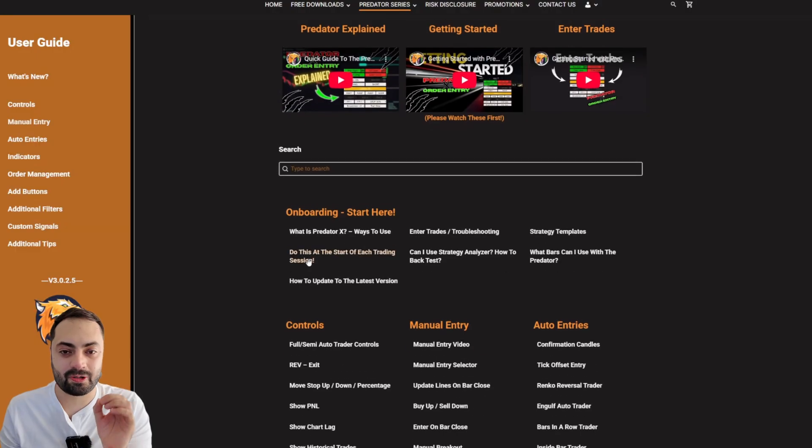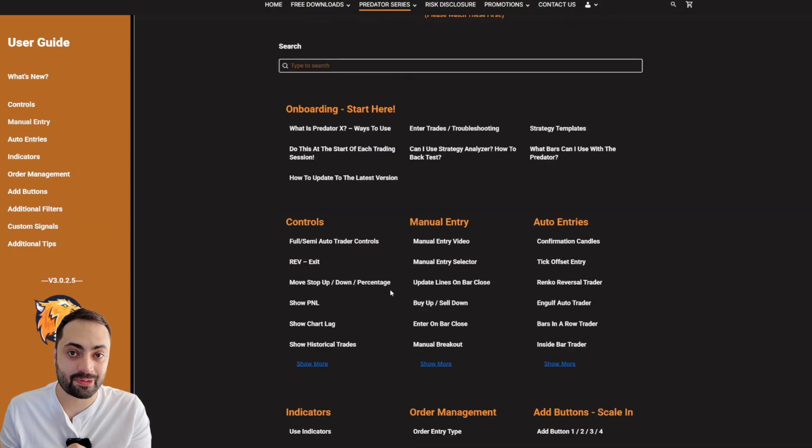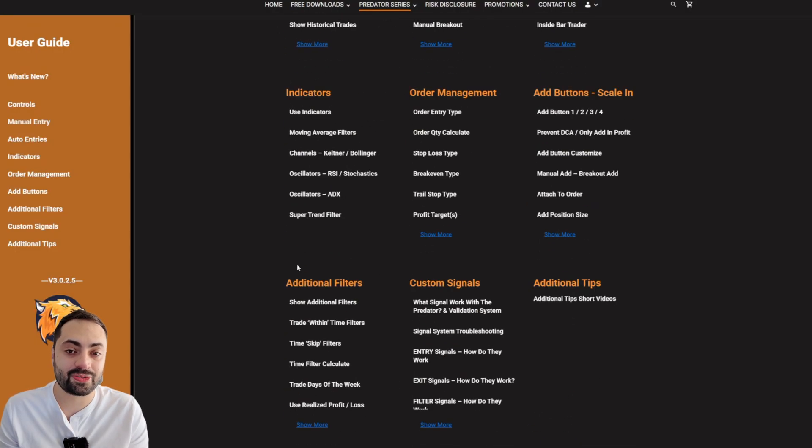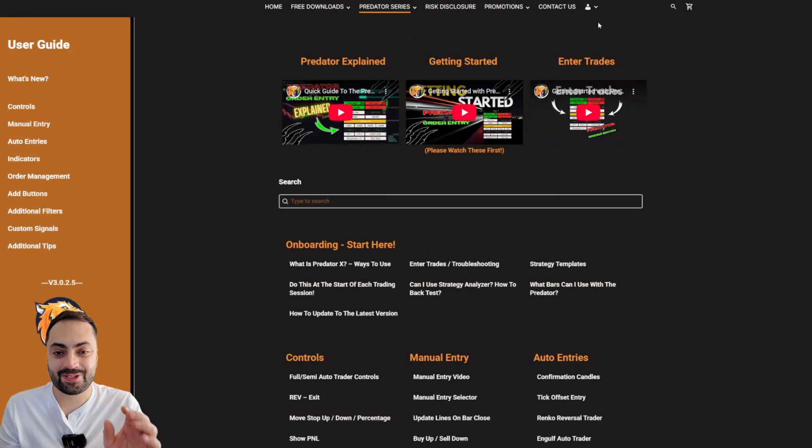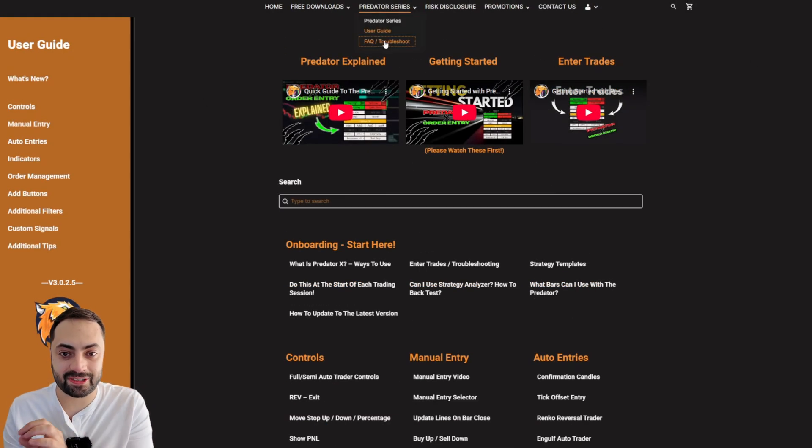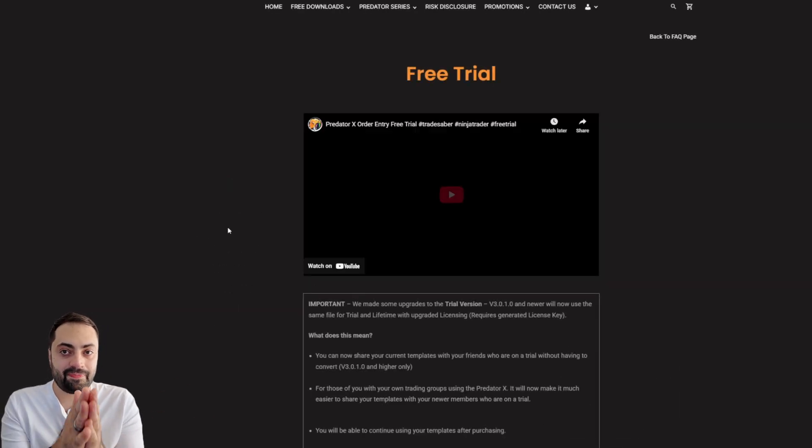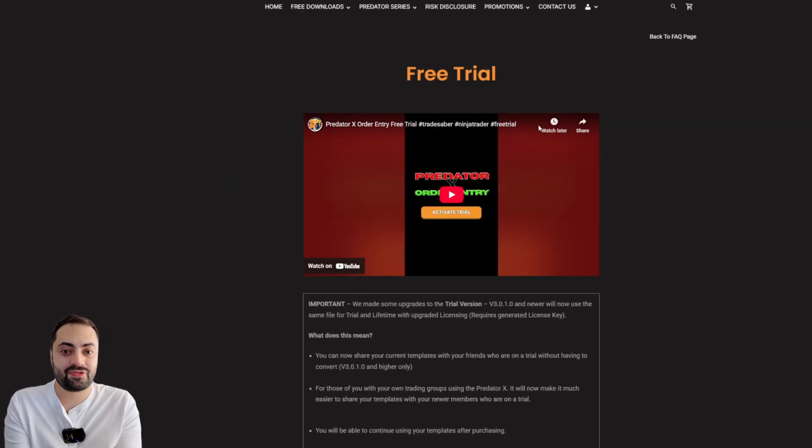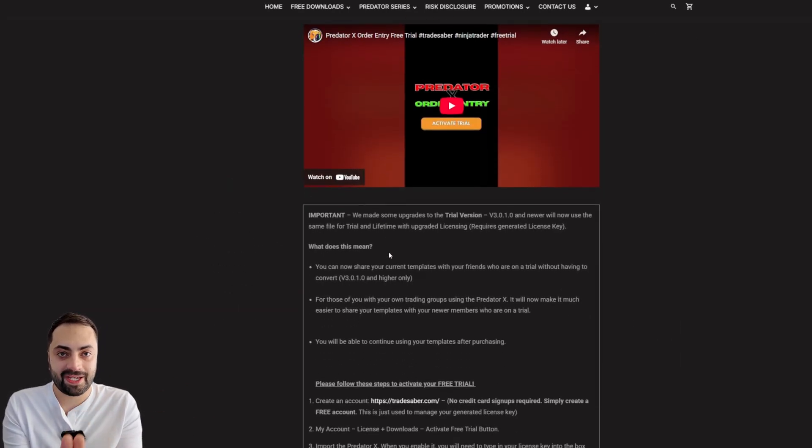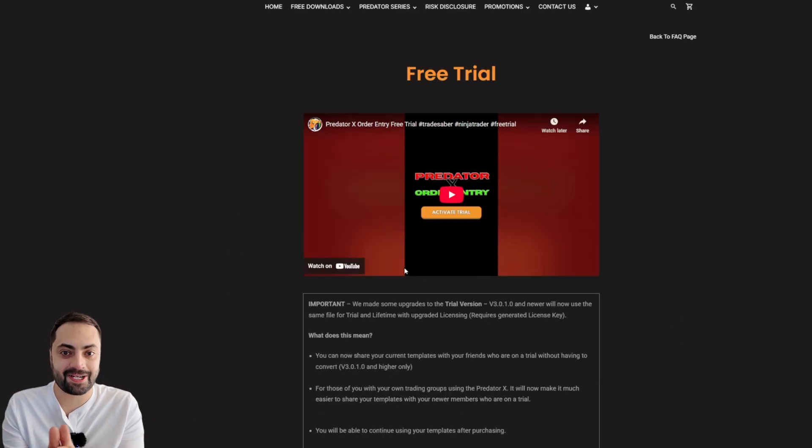You can learn more about how the Predator works in our user guide. There is also a free trial available. Links for everything are going to be down below. But, I hope you guys found this video useful. As always, take care, enjoy.